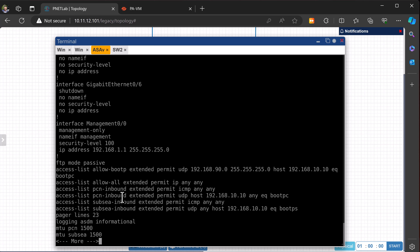I'll have a quick look at the Palo Alto config. First of all, the topology. So we've got the VP server here connected to switch one, which connects to the Palo Alto, which connects to this Cisco ASA, and another switch and the Windows clients, which is basically in the place of the PLC here. And that's the one that's actually going to be requesting an IP address.